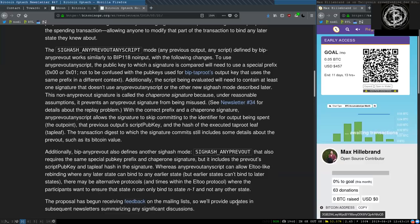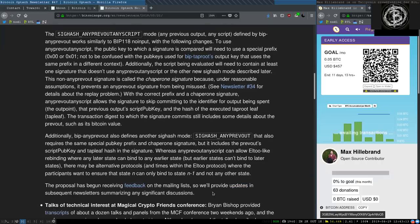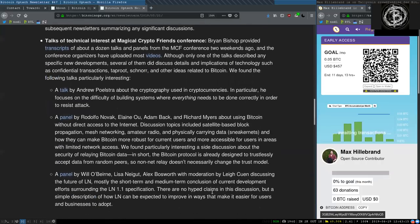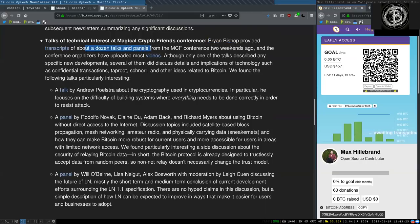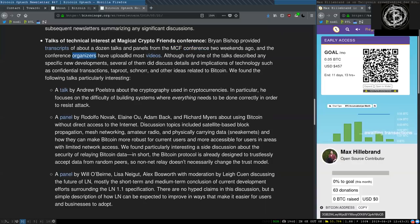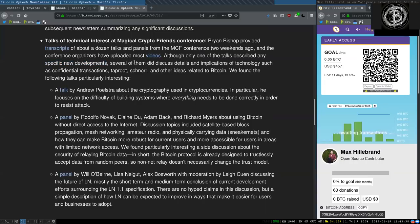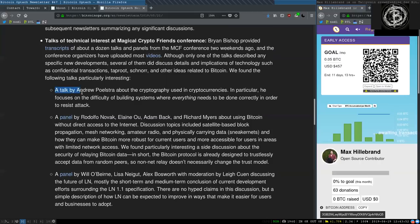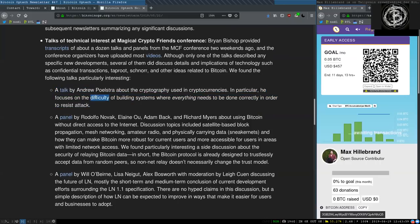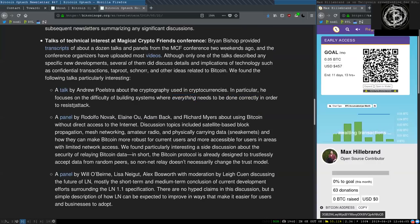Talks of technical interest at the Magical Crypto Friends conference. Bryan Bishop provided transcripts of about a dozen talks and panels from the MSCNF conference two weeks ago, and the conference organizers have uploaded most videos. Although only one of the talks described any specific new developments, several of them did discuss details and implications of technologies such as confidential transactions, Taproot, Schnorr, and other ideas related to Bitcoin. We found the following talks particularly interesting. A talk by Andrew Poelstra about the cryptography used in cryptocurrencies. In particular, he focused on the difficulty of building systems where everything needs to be done correctly in order to resist attacks.